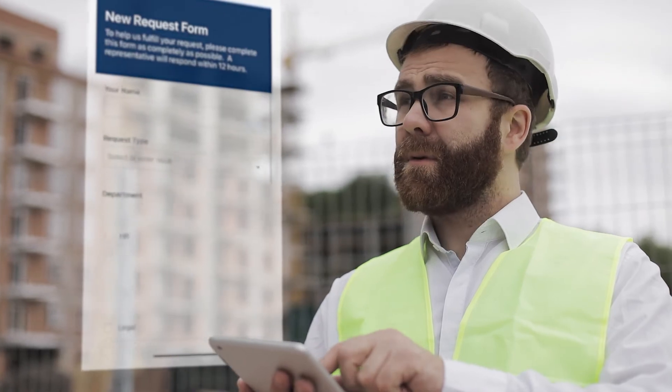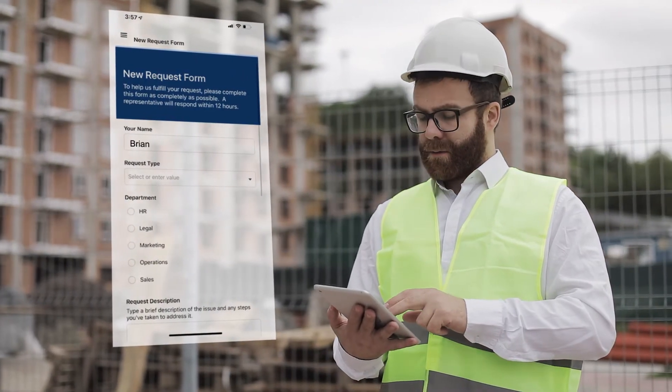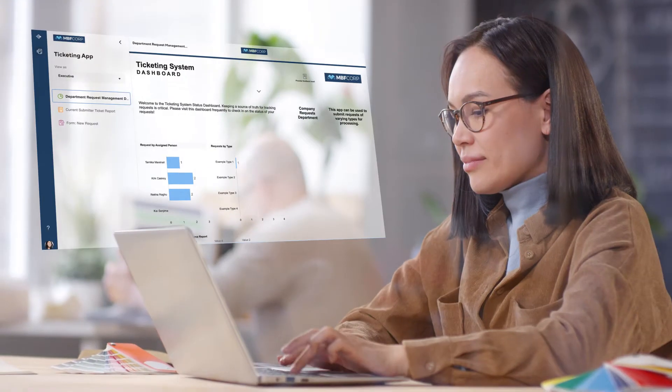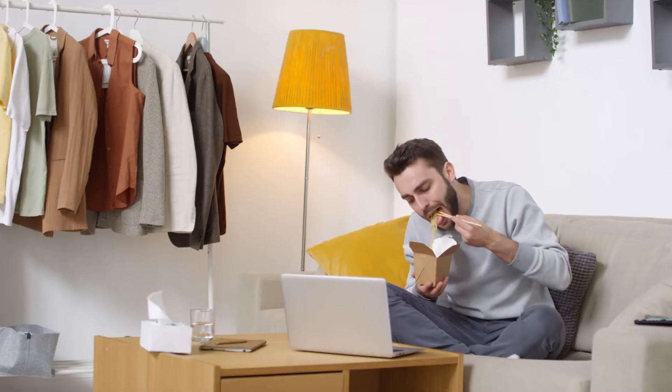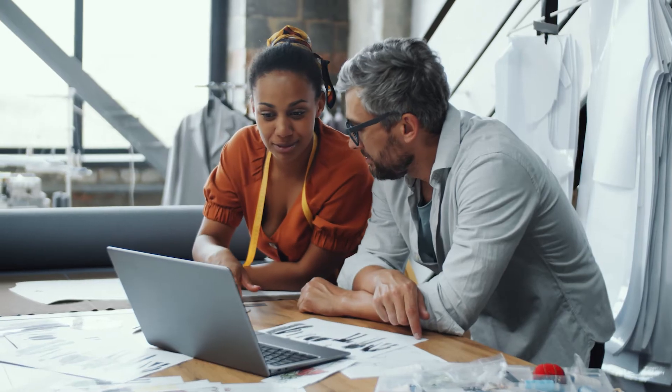Whether your stakeholders are team members making updates in the field, program managers coordinating across your organization, suppliers and partners, or executives monitoring the key deliverables of a project.